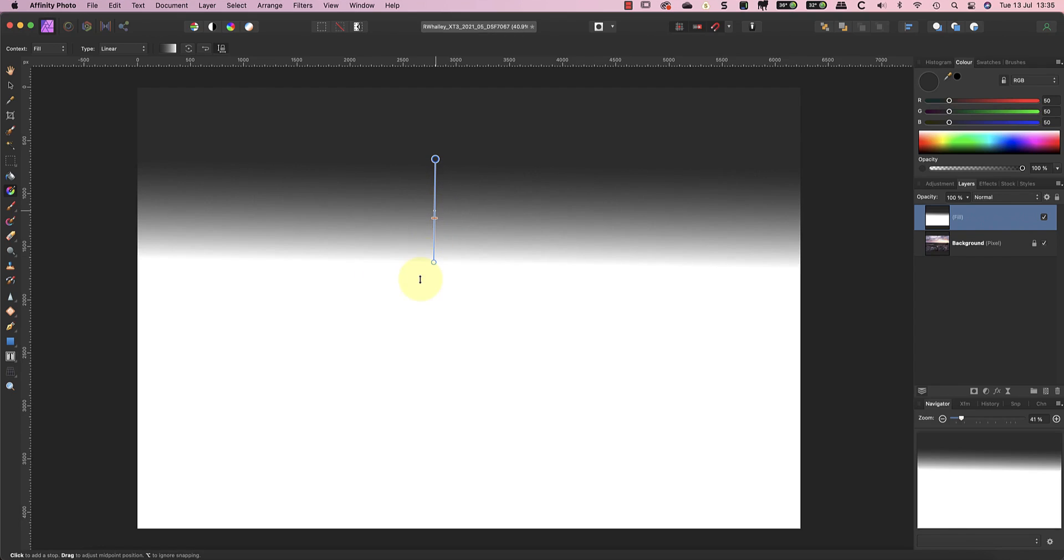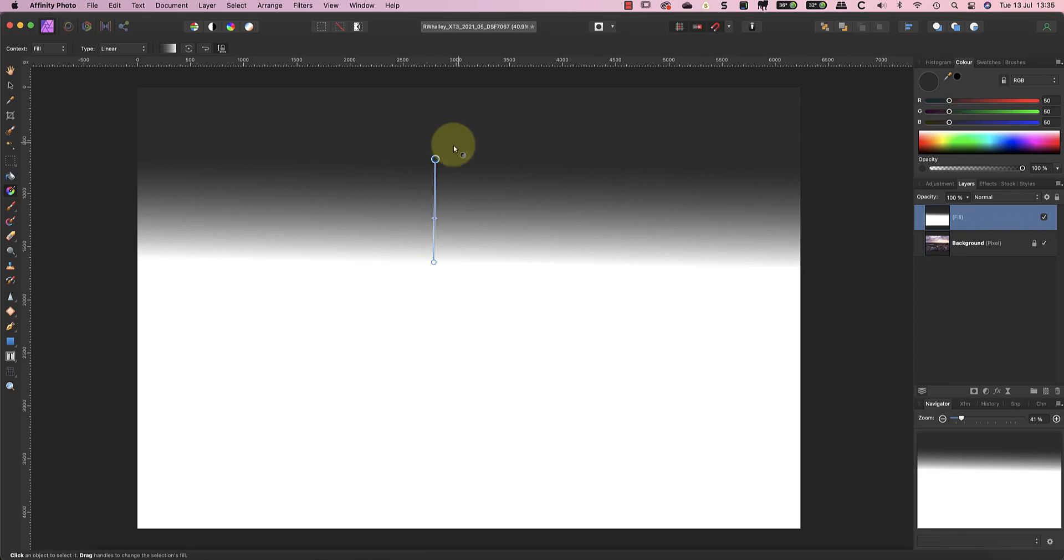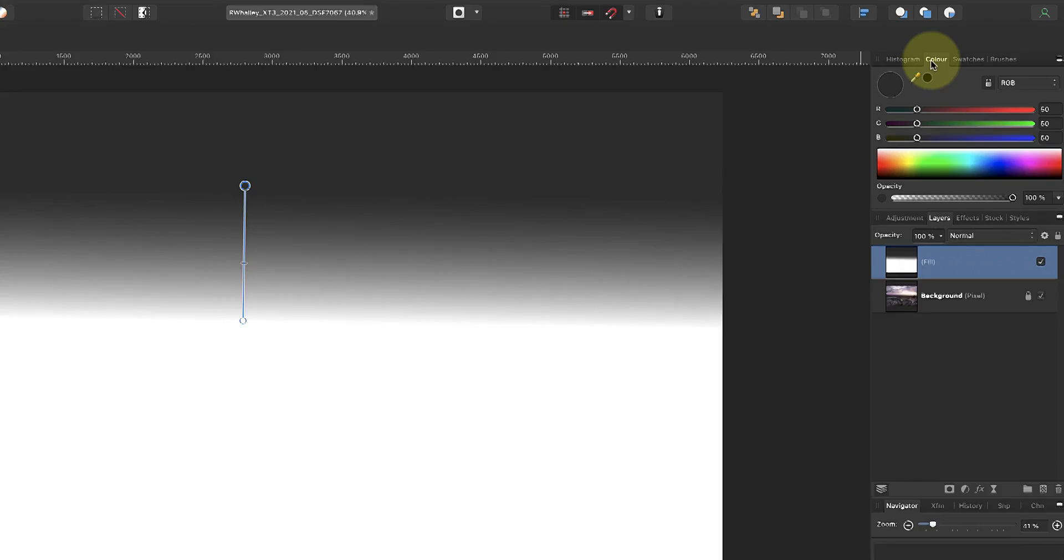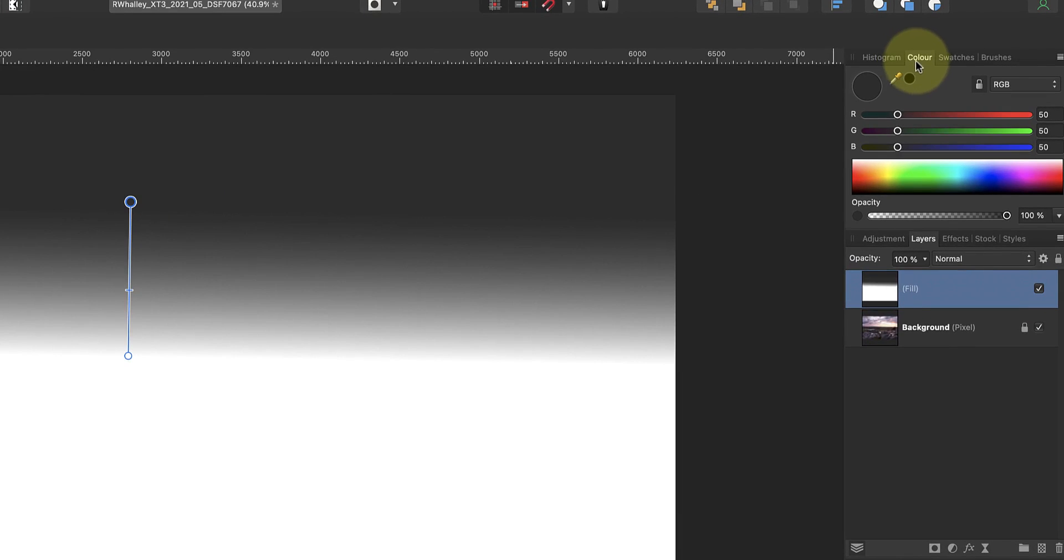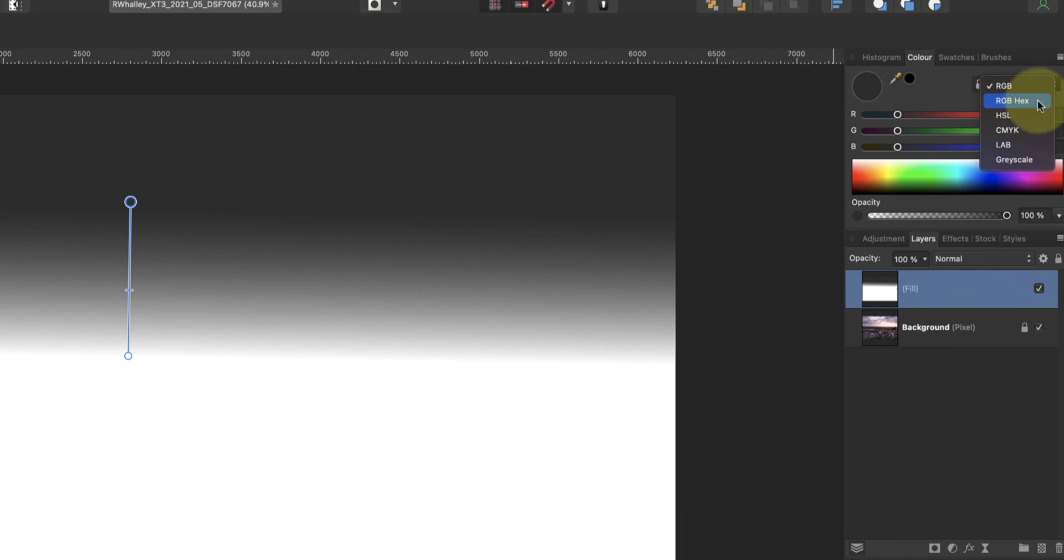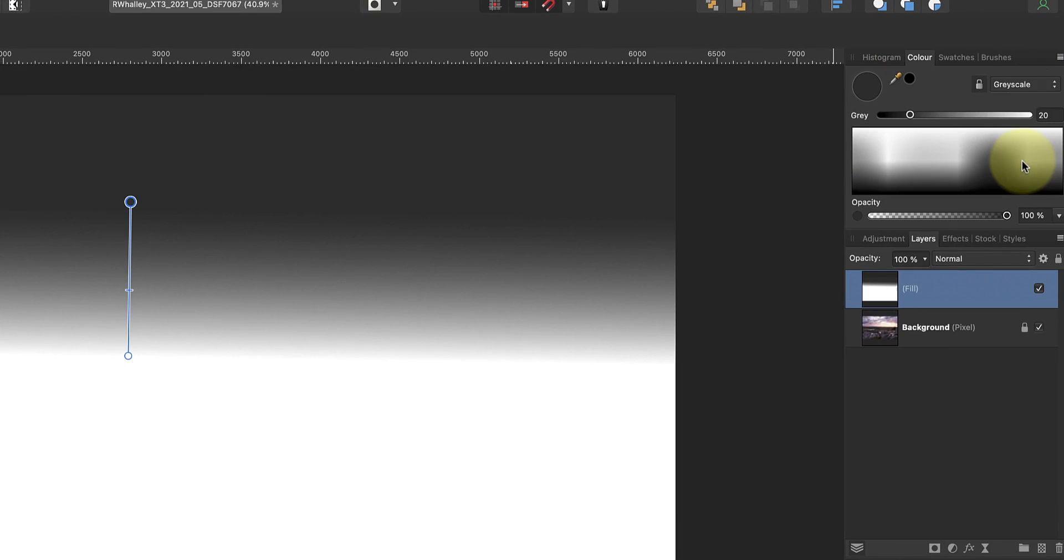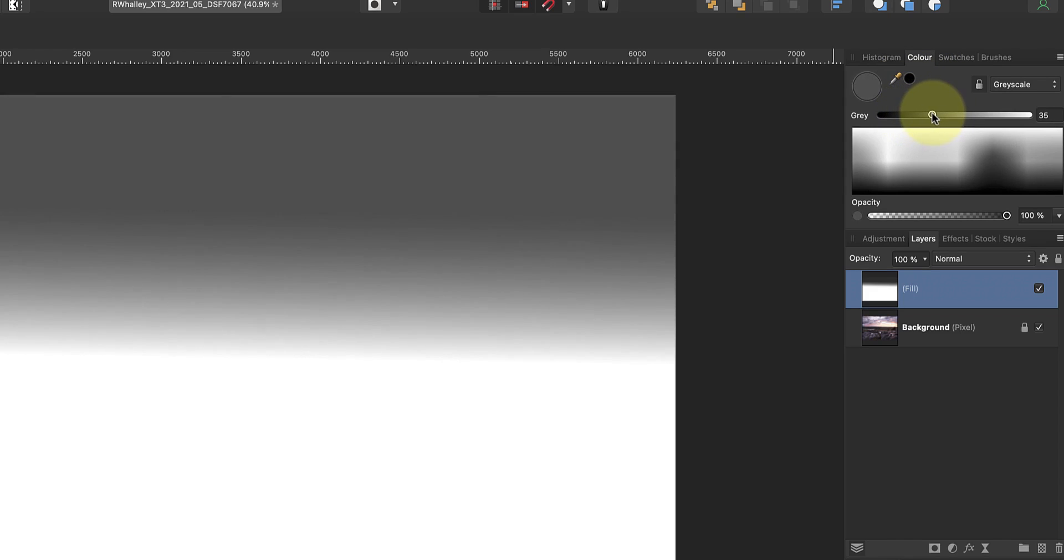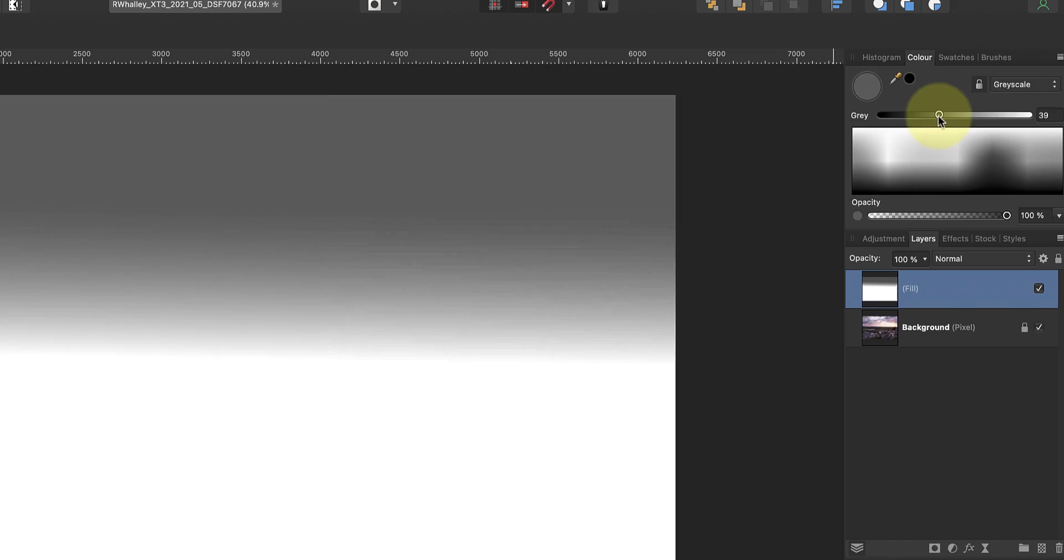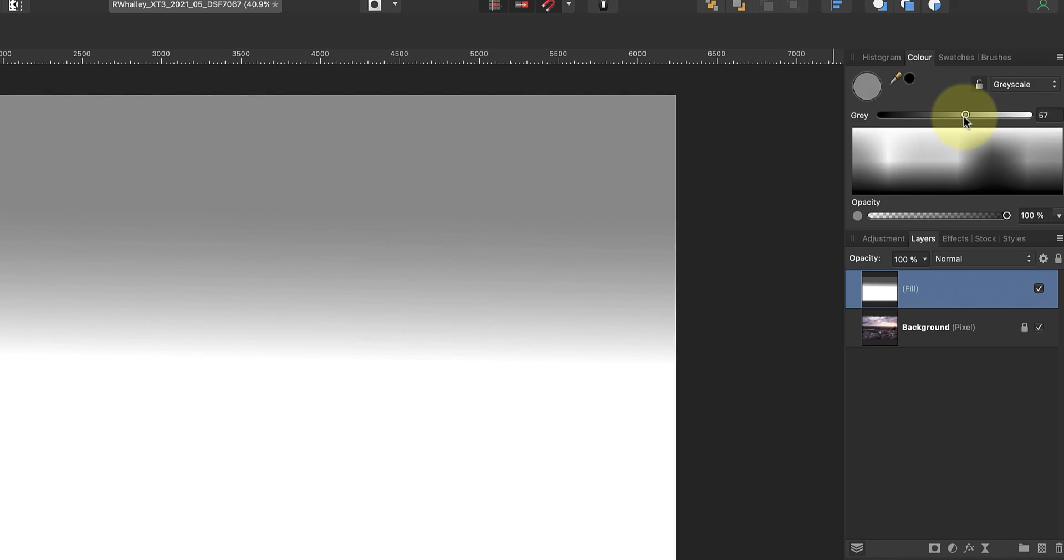Now, even though we've picked our colors and drawn the gradient, we can still change them. If I click the starting point of the gradient to select it, I can then change the color in the Colour Studio panel. The panel has several ways to represent color, which you can access in a drop-down list. Because we want to use grey in our example, the easiest way to change it is using the greyscale option. With the color point selected, I can move the greyscale slider left and right to change the shade of grey.